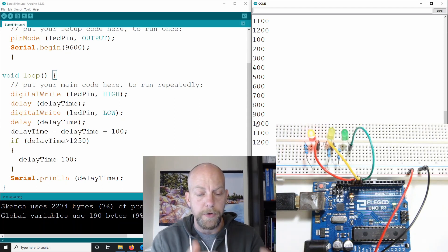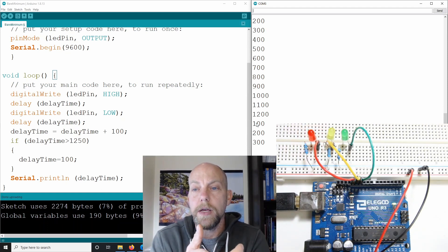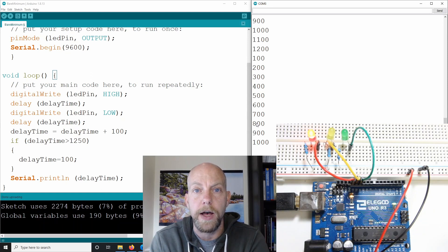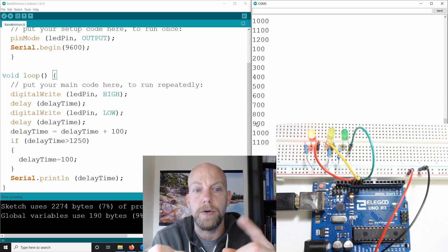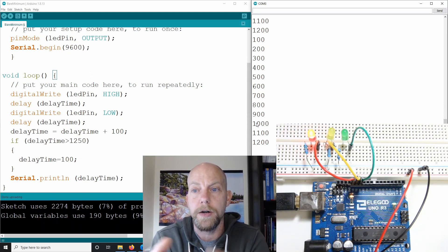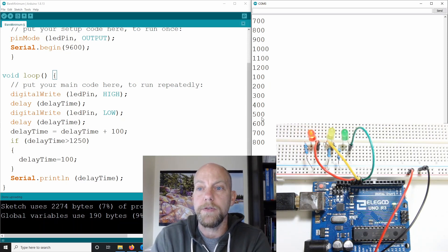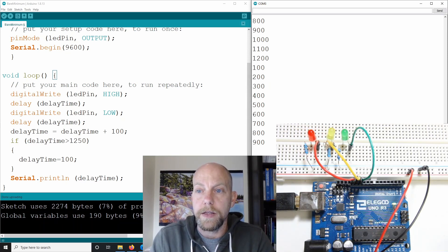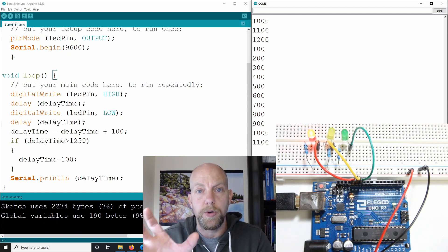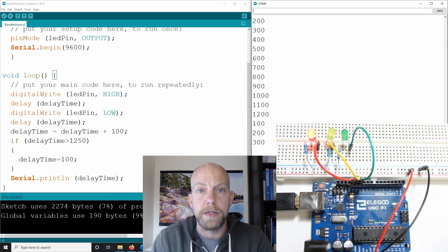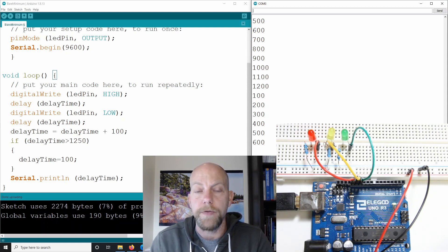All right guys, we've covered a number of things. We covered an equation — delay time equals delay time plus 100 — which was very similar to i equals i plus one. We looked at the serial monitor again and how to view and clear the output values. We looked at using an if statement — and we'll use if statements throughout our programming. With the if statement, keep track of the fact that you use brackets for your parameters, and the if statement executes whatever is in the curly brackets.